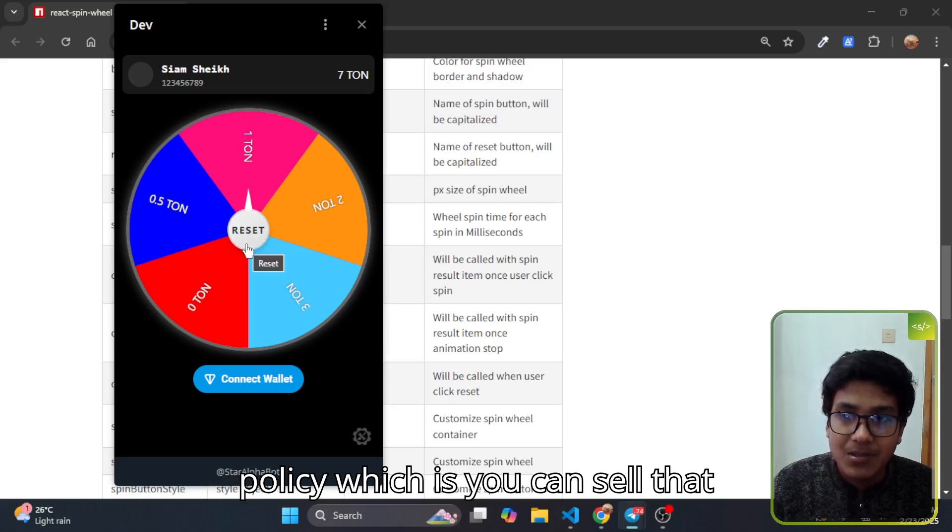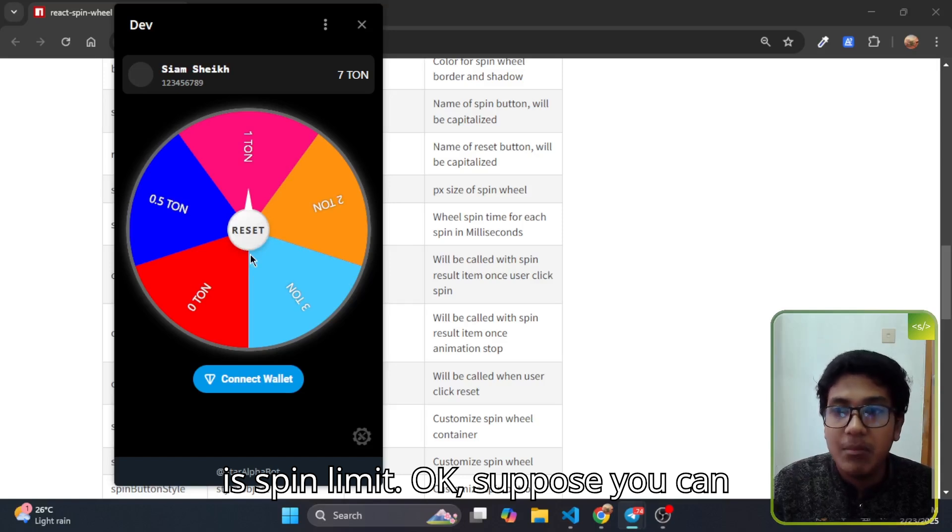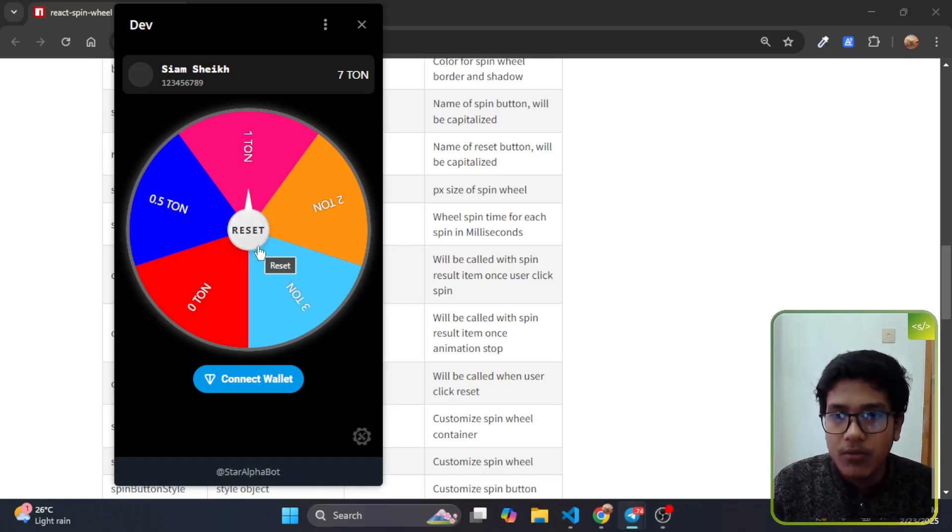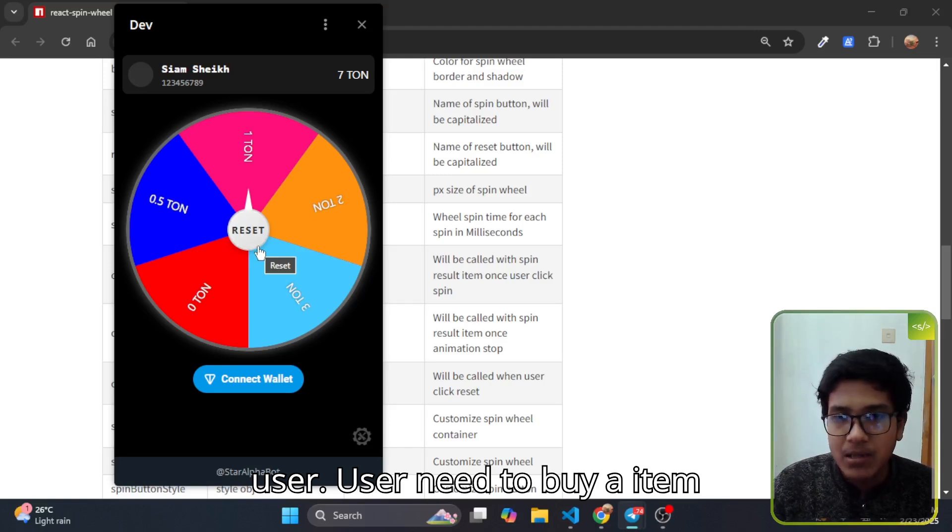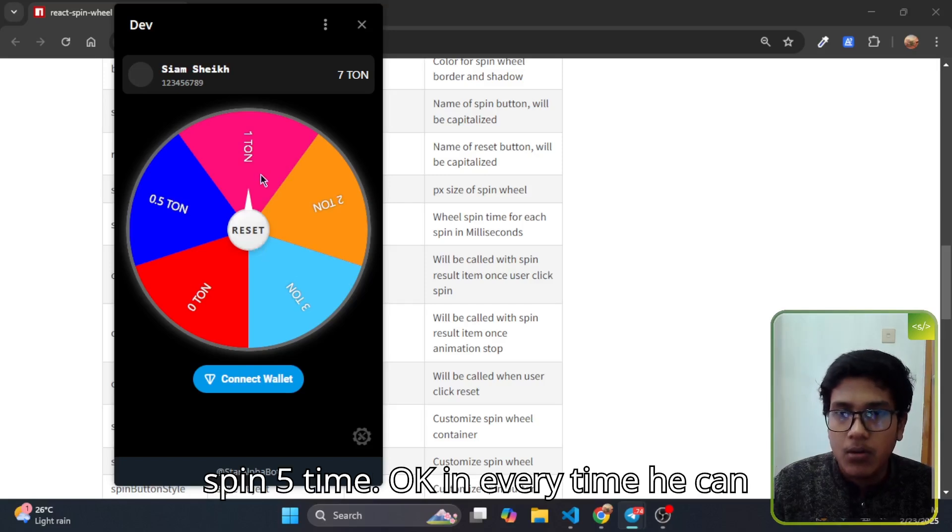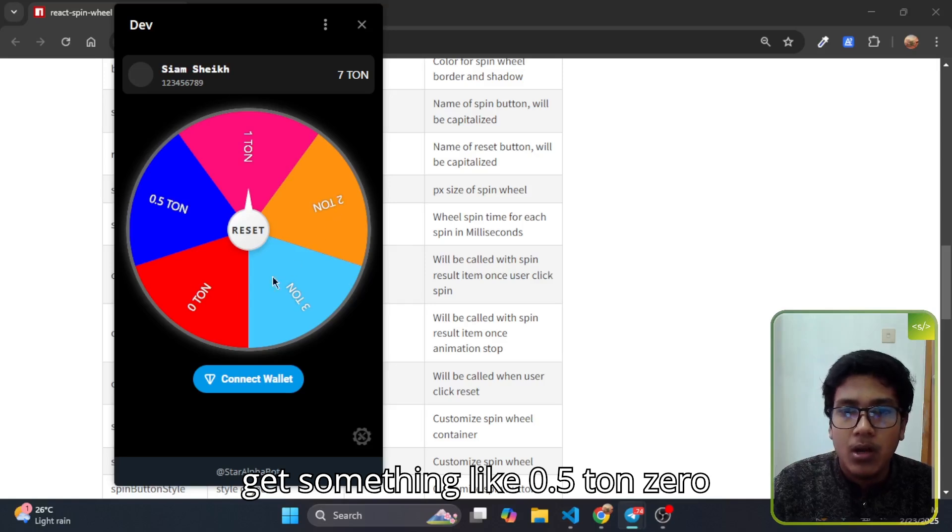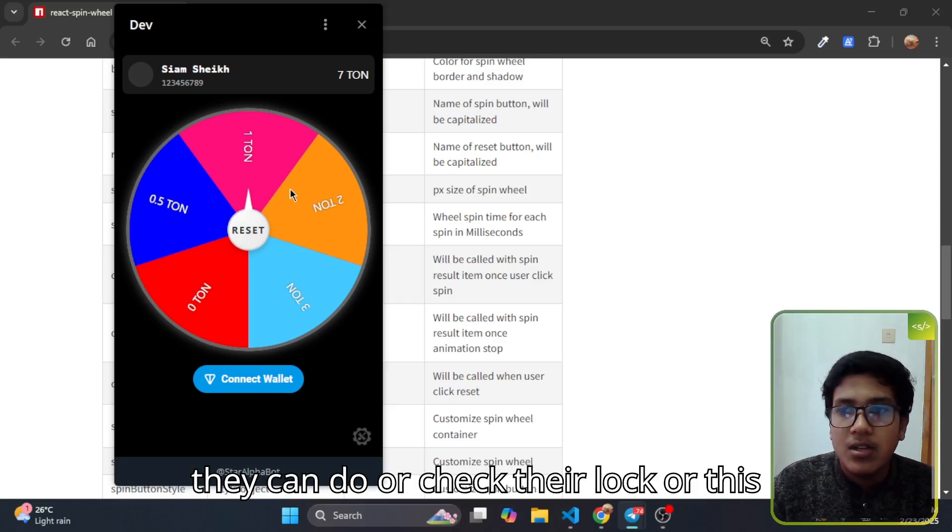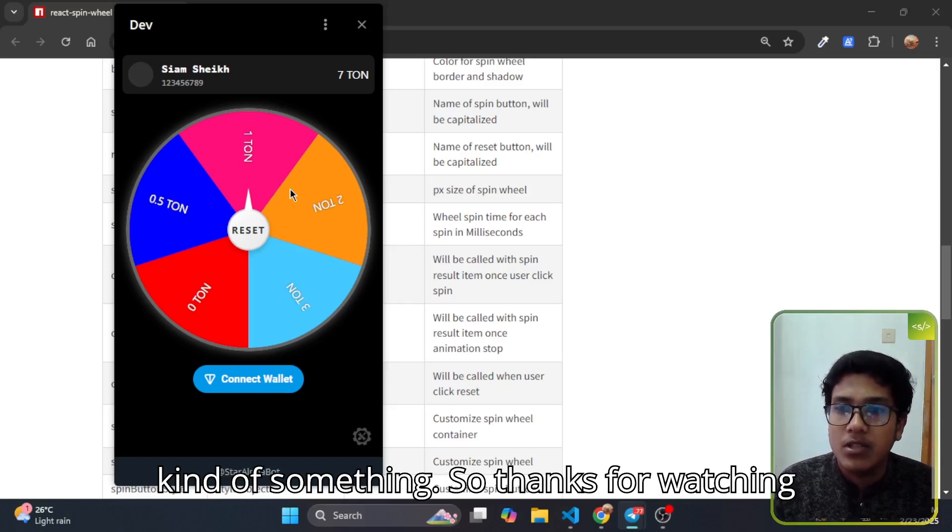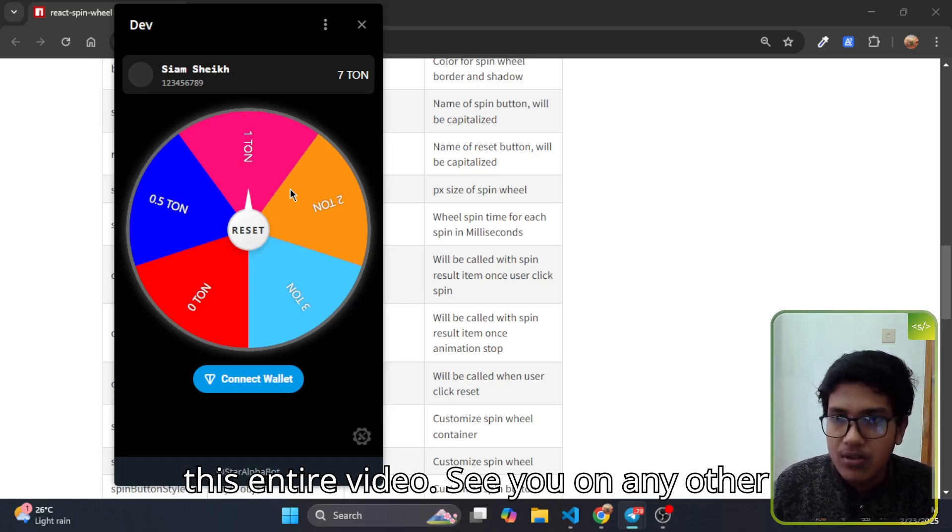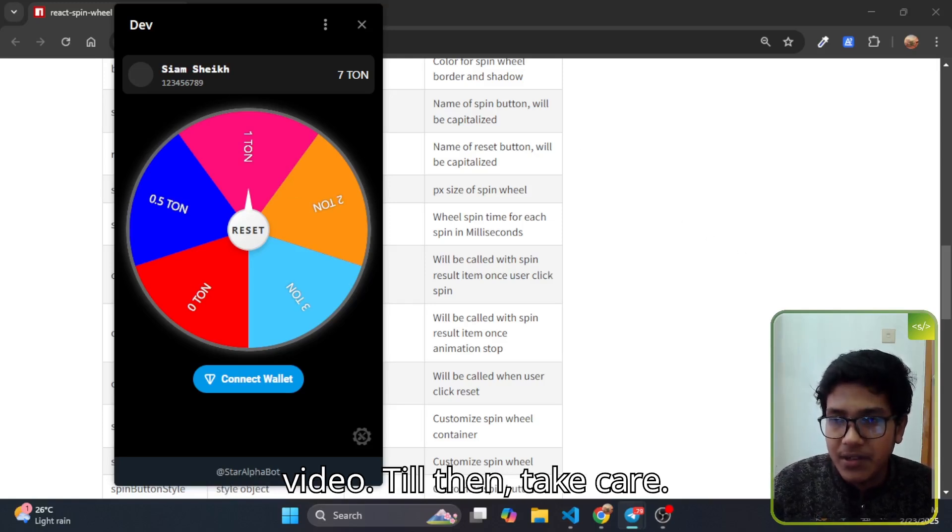Here you can utilize a great business policy which is you can sell that spin limit. Suppose you can sell in one ton a user needs to buy an item where they can spin five times, and every time they can get something like 0.5 ton, zero ton, one ton, this kind of thing. So they can try their luck or this kind of thing. Thanks for watching this entire video. See you in another video. Till then, take care.